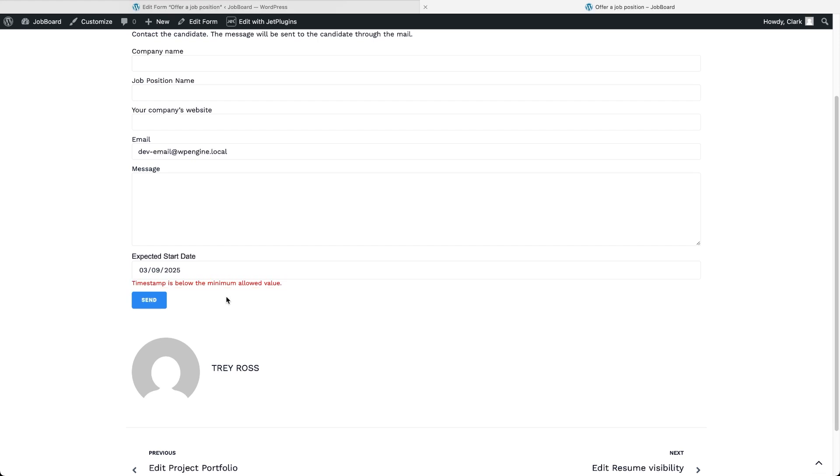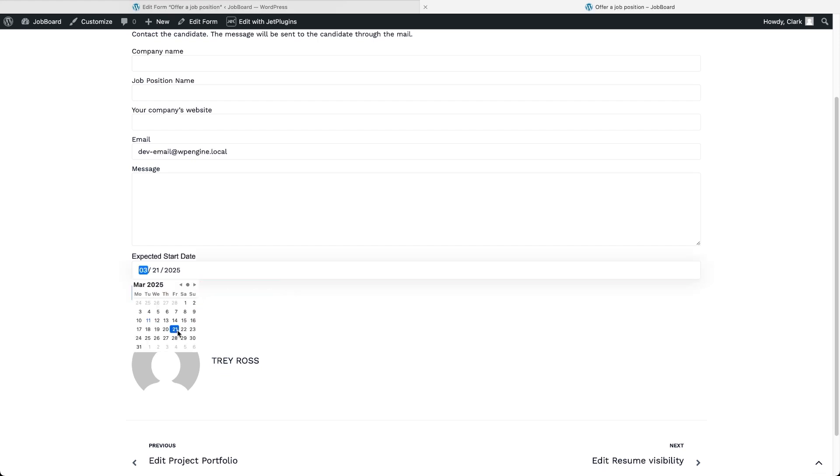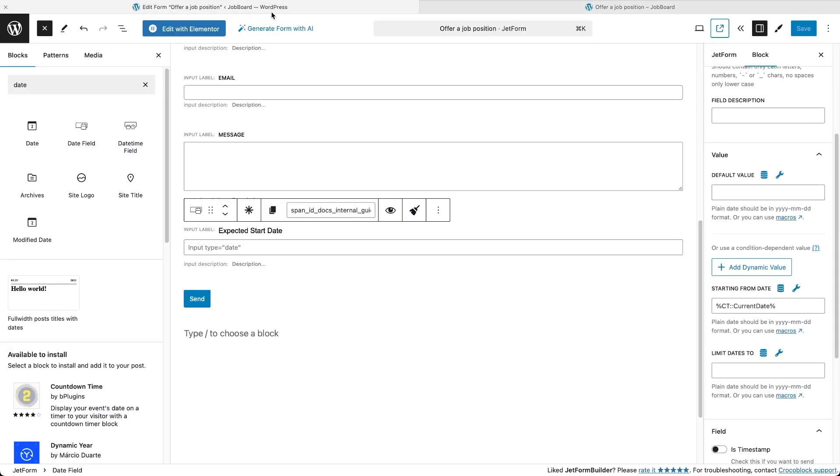This message can be modified in the field's advanced validation settings and we actually have videos on our channel covering validation settings for fields and forms in more detail.